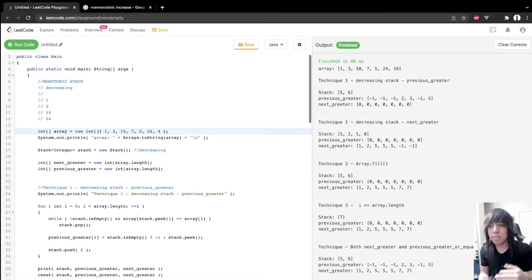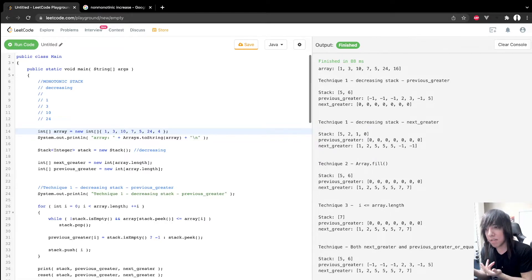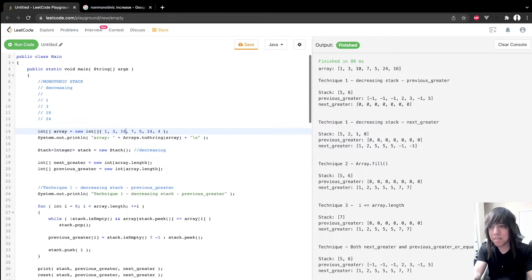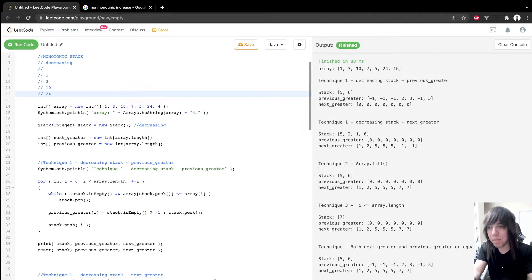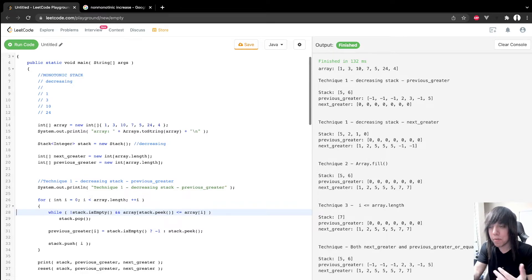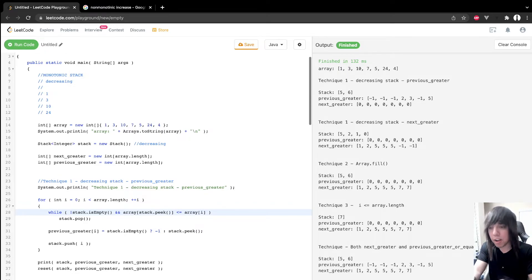If you wanted to change this to an increasing stack, that's how you would find your previous lesser and next lesser elements — it's basically the same thing. Now I'll go through some code examples of how we push and pop a decreasing stack to find previous greater and next greater elements.